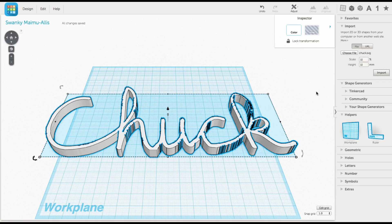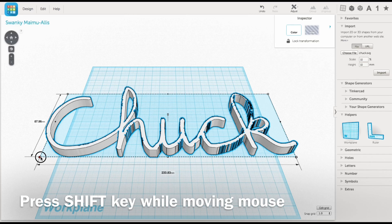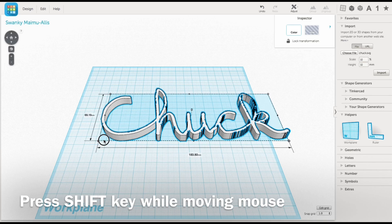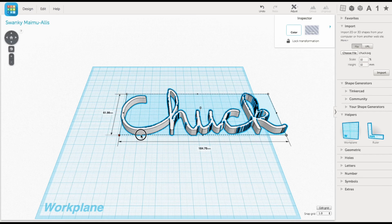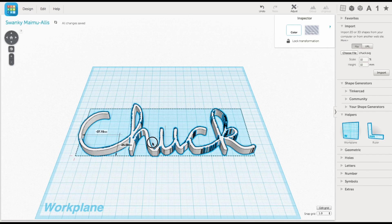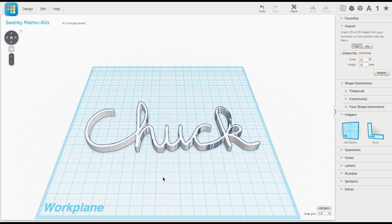Even with the 10%, it still was larger than the platform. From there I grabbed the corner and holding the shift key, I could resize it and everything changed proportionally. From there, I just centered it to the platform.